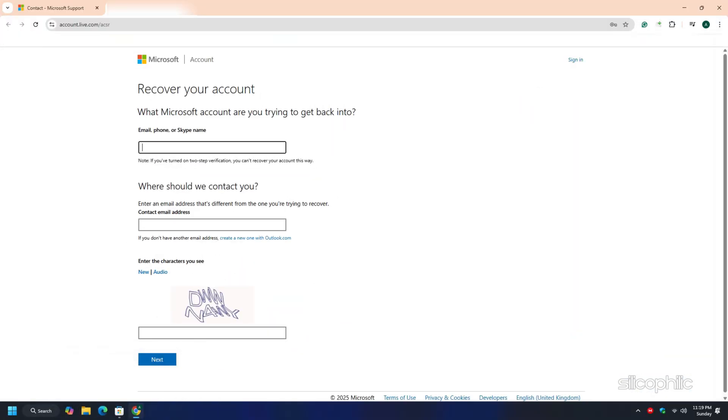Explain your problem in the provided field and wait for the Microsoft team to get you the right help and support.